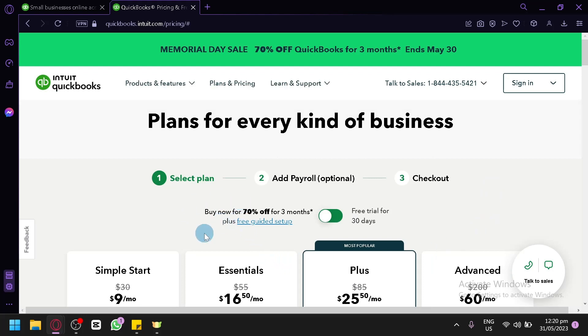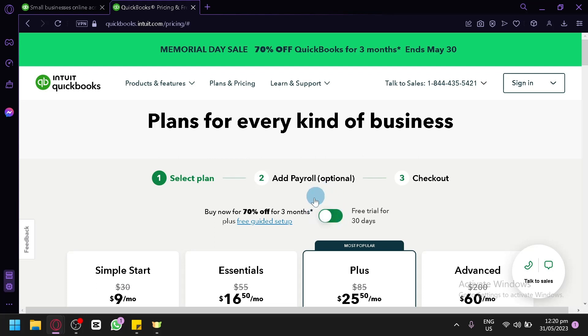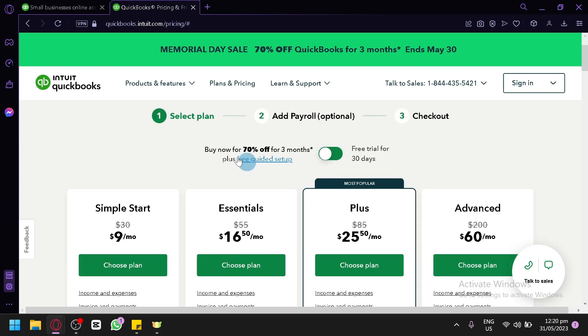And now this is, as you can see, you can buy 70% off for three months over here, plus a free guided setup if you would like. You could also have a free trial for 30 days over here. You can enable this or disable this if you would like.